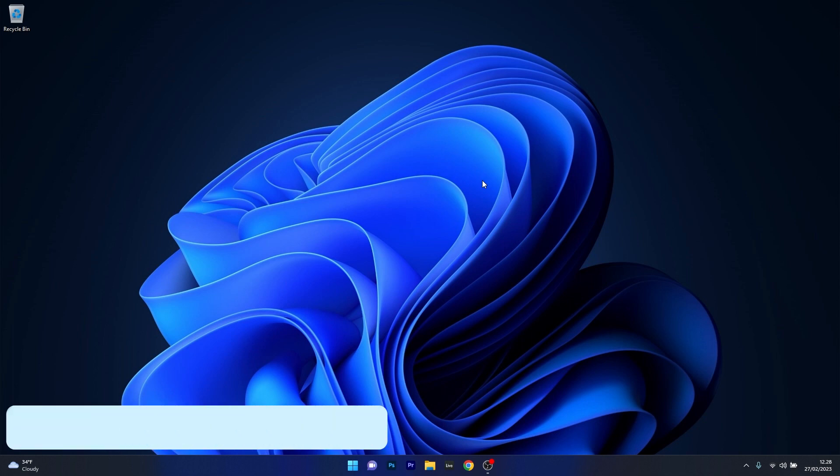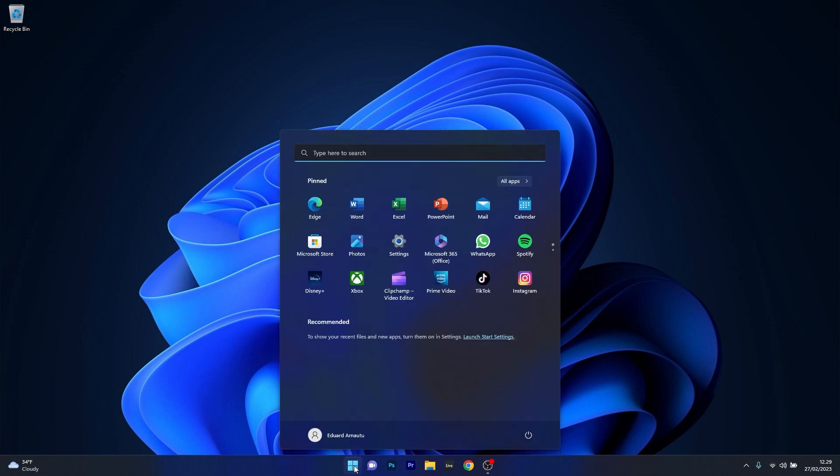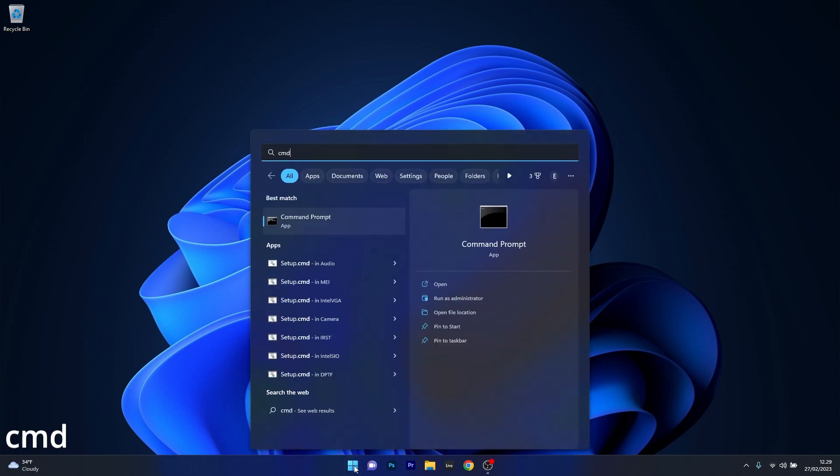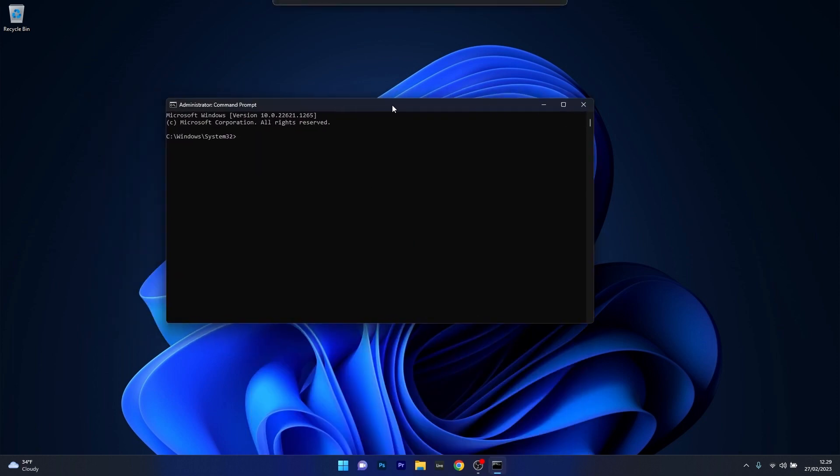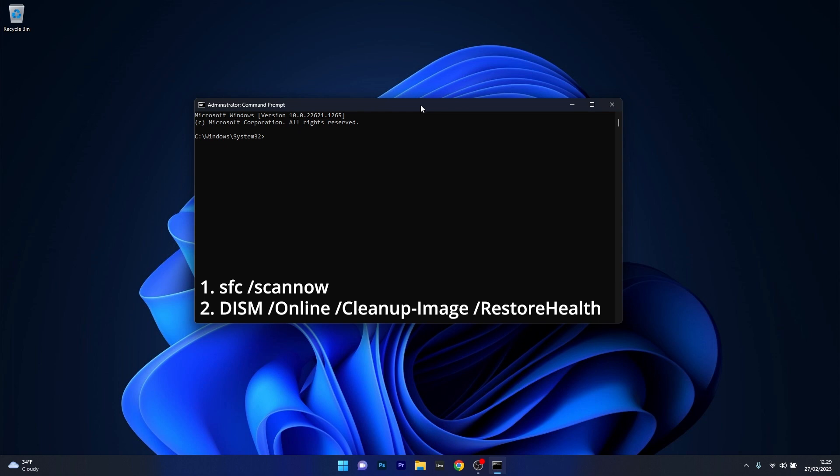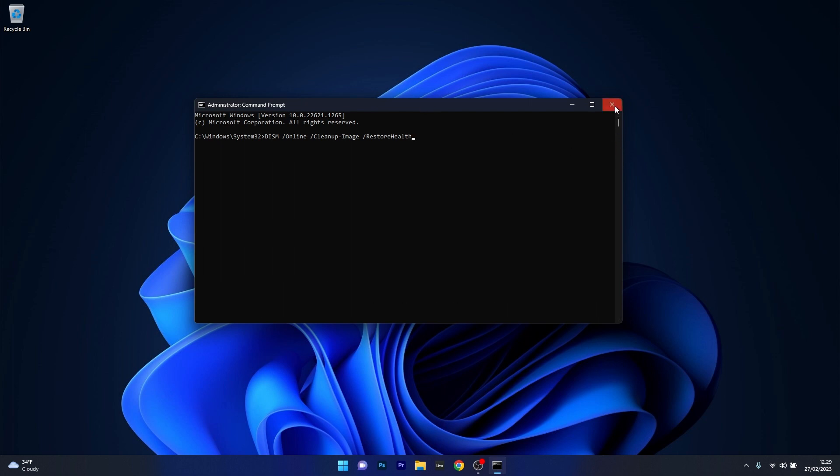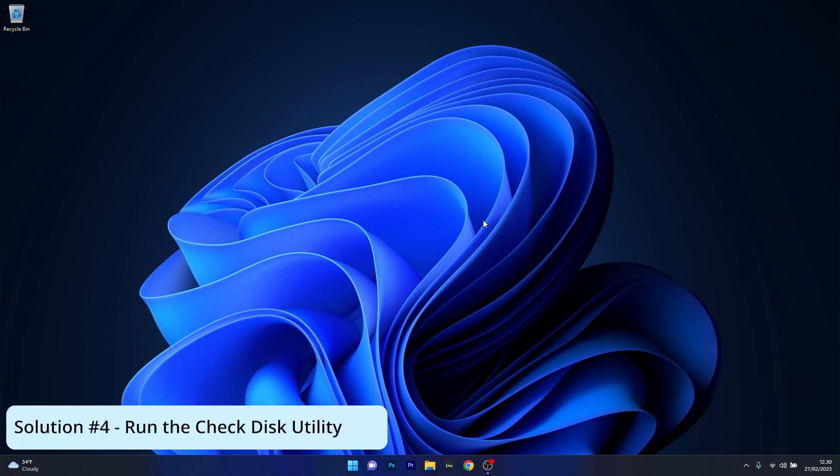Next in line, another great solution is to run the SFC and DISM scans. To do this, press the Windows button, type cmd, and run Command Prompt as an administrator. In the command prompt window, type the following commands or simply copy paste them from the description below, but press enter after each command. Note that the scans can take a bit of time so don't lose patience. Just relax and wait for the procedures to be finished. Restart your computer and check if the problem still persists.